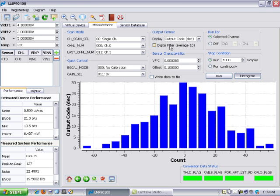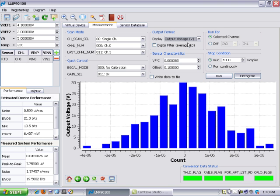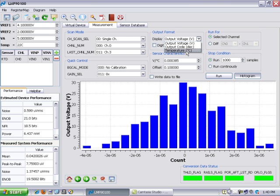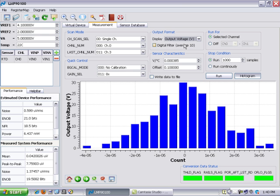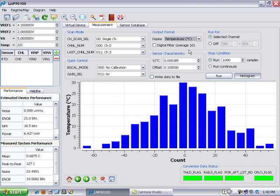Down here, you can choose the different calibration and gain options which is also available on your virtual device page. And then over here, for the output format which you can see right here, you can choose between output codes, output voltage, and in this case since I have an RTD or temperature sensor connected, I can choose and actually convert the codes that come out of the LMP9100 into real world values in terms of temperature.